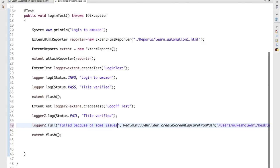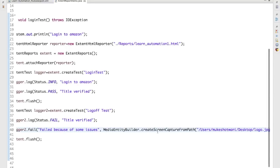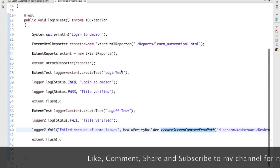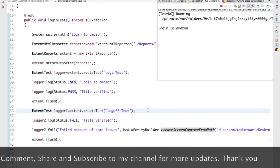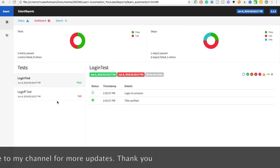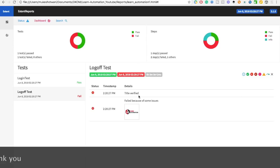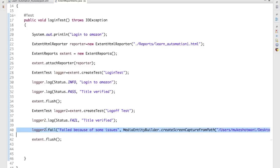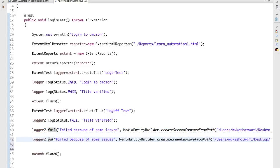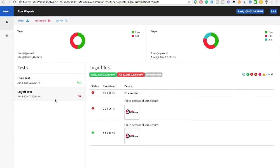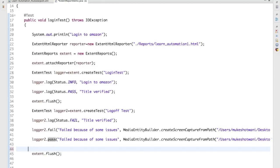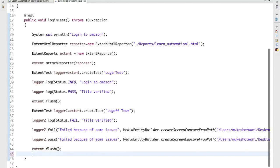That's why it's better to use the approach where you pass a status and description along with the screenshot — for example, calling fail with a message like 'Failed because of some issues' and then the screenshot path. This adds the detail and the screenshot together cleanly. Run as TestNG Test and you can see it shows a proper fail stamp, the detailed description, and the screenshot. You can do the same for pass — just change fail to pass and it will attach a screenshot on pass as well. They support pass, fail, skip, info, warning, and fatal.